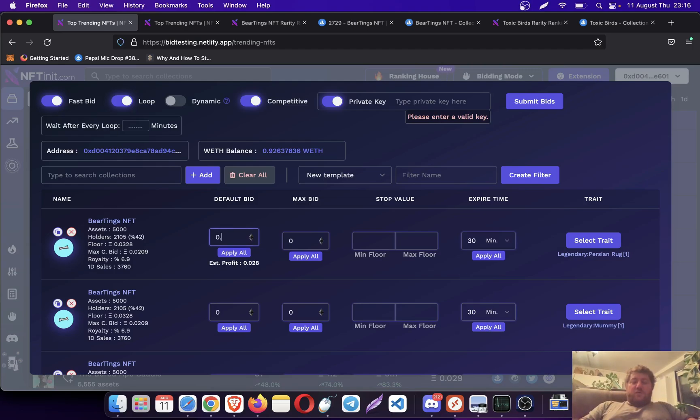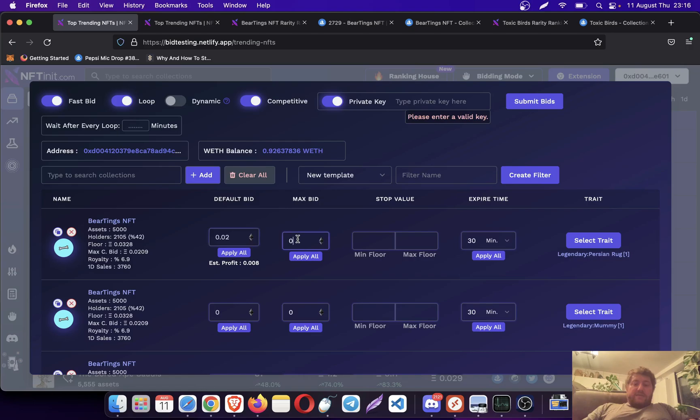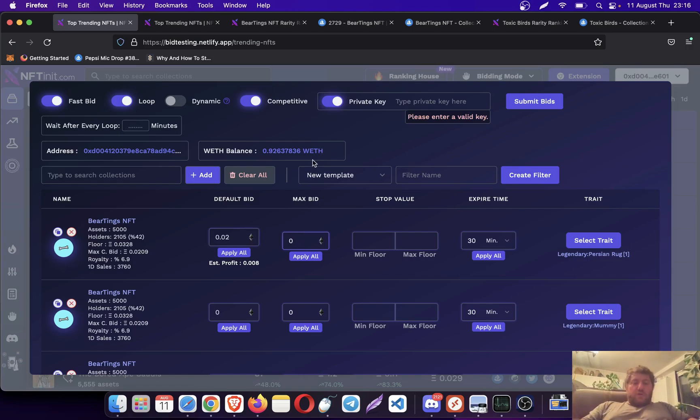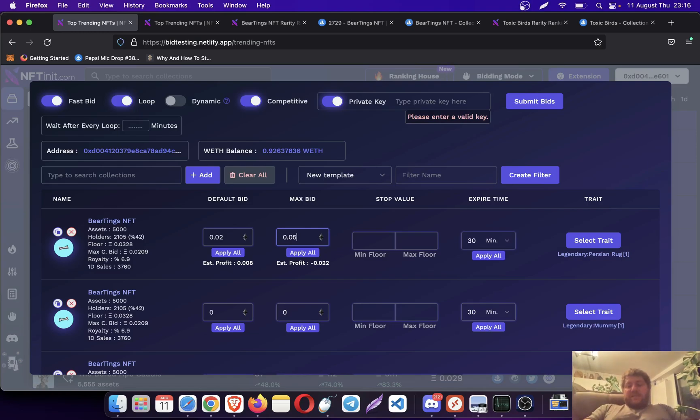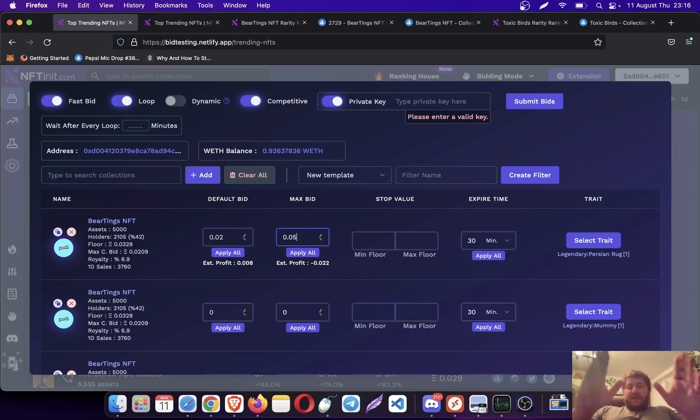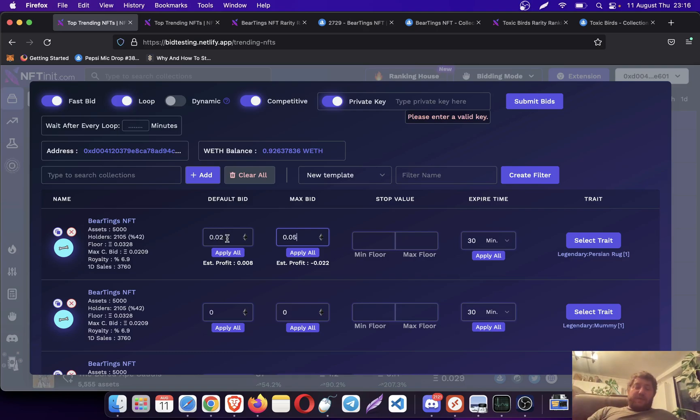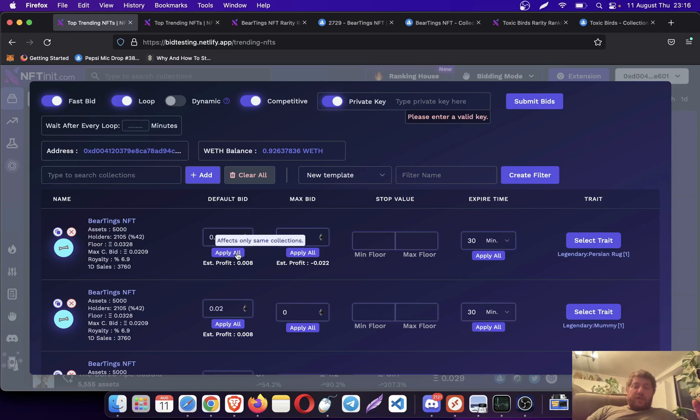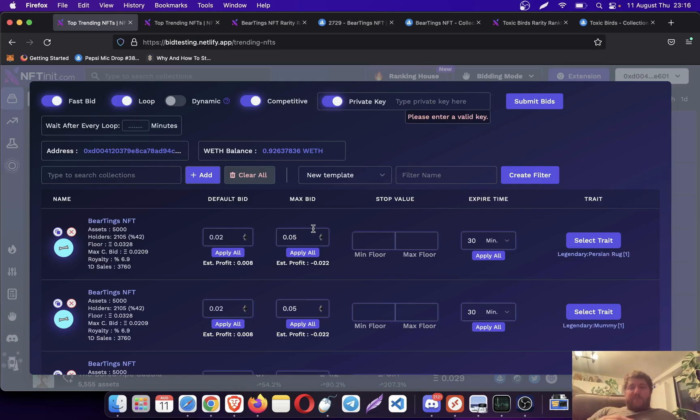The competitive works slightly different on this one. The collection floor price is 0.03. I'm going to offer below the collection price so you see how the competitive works. I am going to go up to 0.05. This is my maximum. It doesn't mean it will go up there. However, if there is another collection offer at 0.03, it is going to go slightly above 0.03.